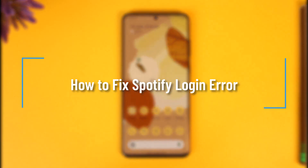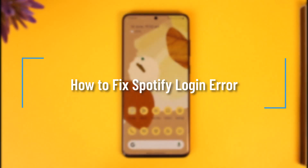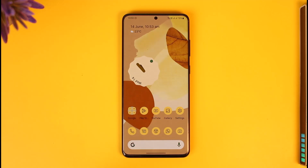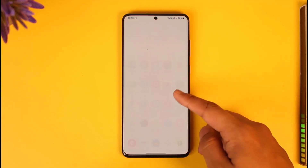How to fix Spotify login error. Hi everyone, welcome back to our channel. In today's video, I'll simply guide you on how to fix Spotify login error, so make sure to watch the video till the very end if you want to fix the login error on Spotify.